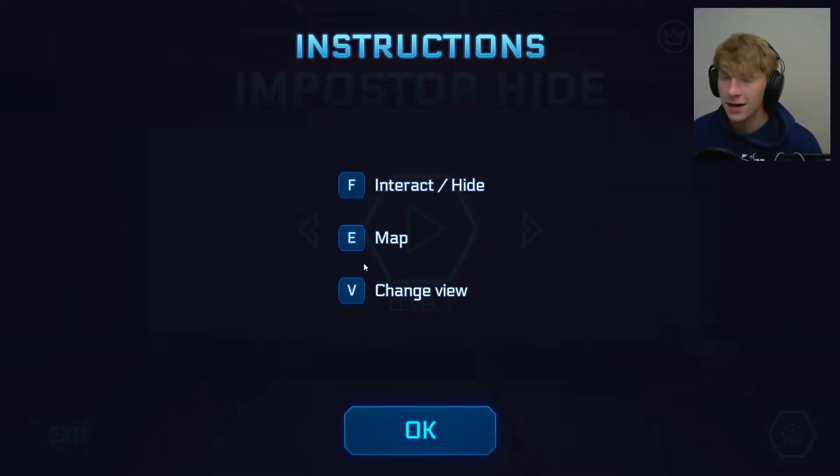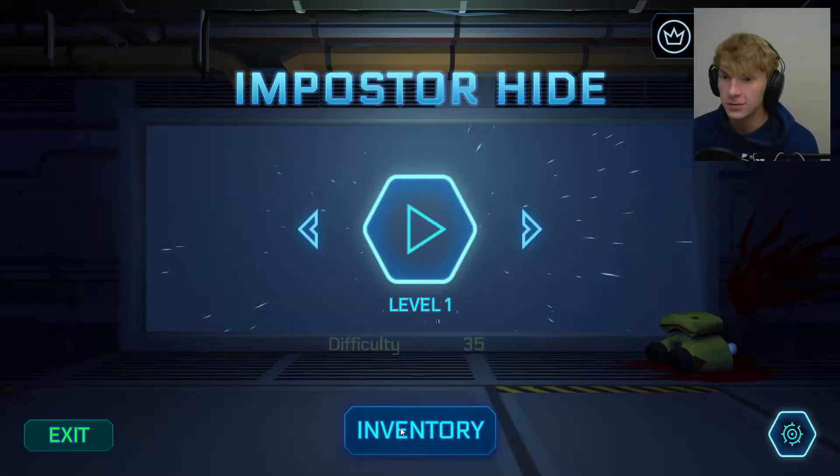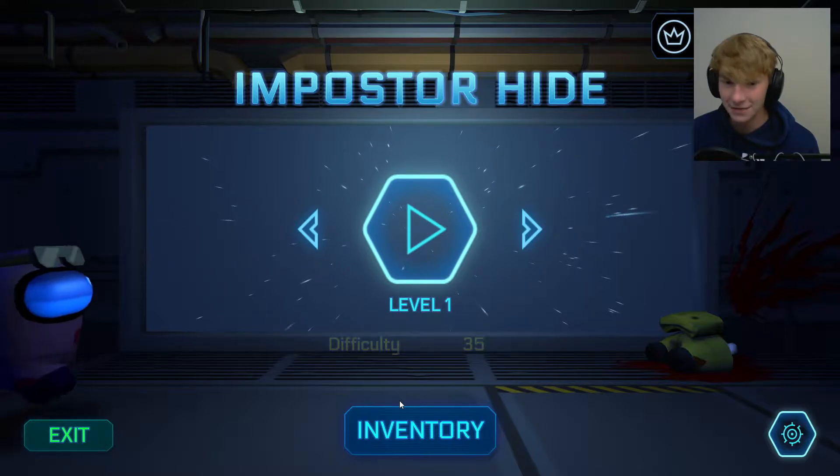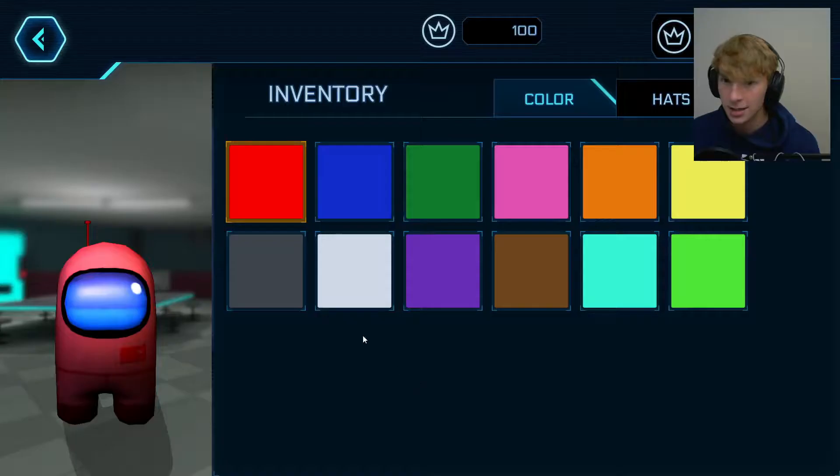Yes, so we have hiding a map and changing view. I immediately forgot all of those inventory.